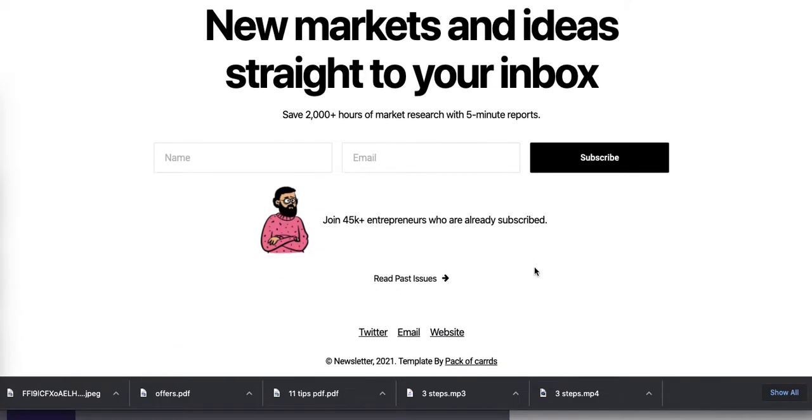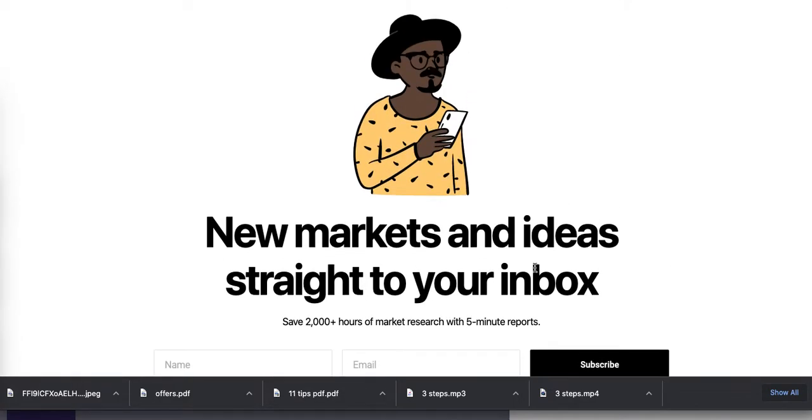All right, really, really simple, really elegant-looking, high-conversion-oriented landing page. Let's go back into CARD, and let's select this, and let's see how you can replicate this really, really quickly.